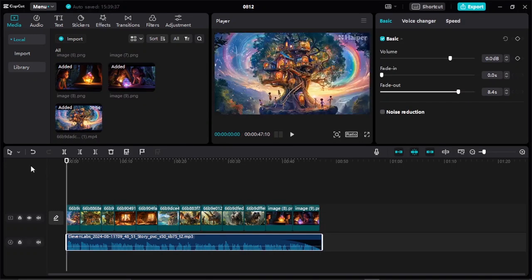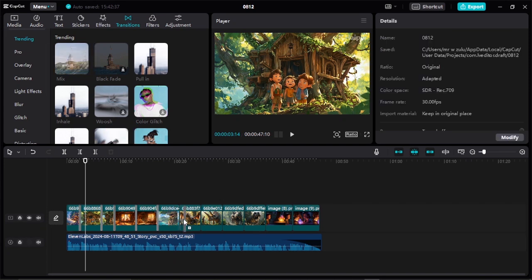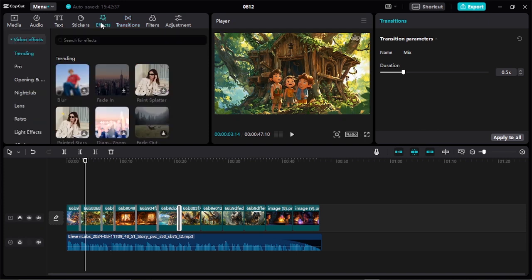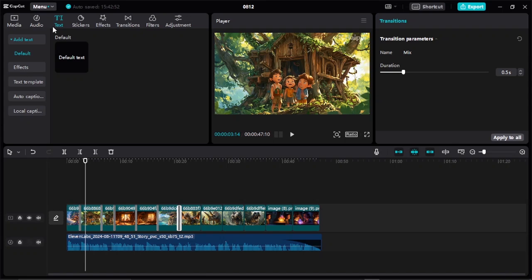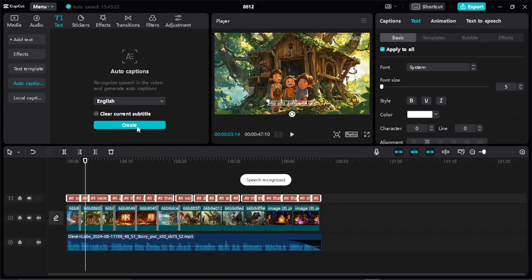Once you finish adding your video files on top of your audio, the next thing is to add transitions. Click on the transition bar and add transitions between your files. You can also come to Effects and add effects to your video. Apart from that, you can add captions by coming to Text, clicking "Add Auto Caption," selecting English as your language, and clicking "Create Caption." Just like that, your captions have been added.